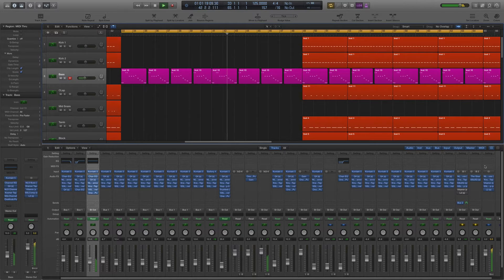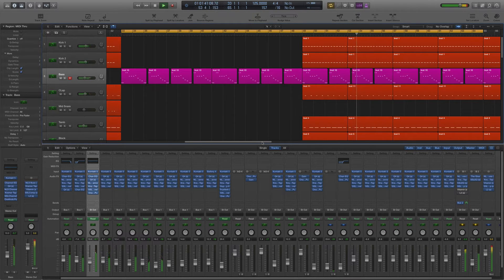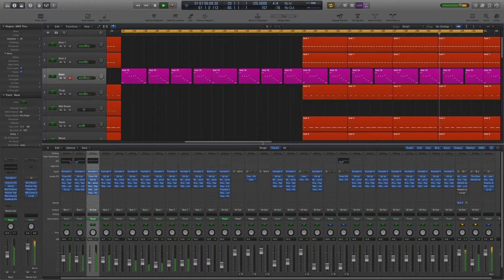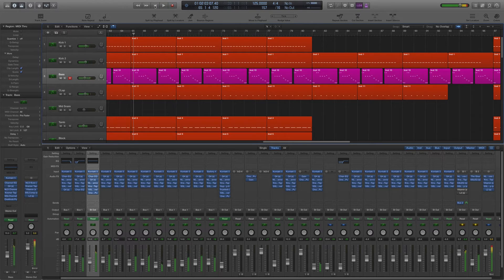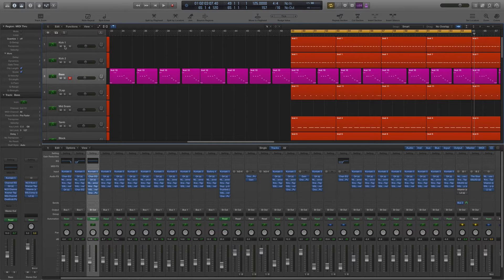Let's have a listen to this track I've been working on. Let's listen to just the kick and the bass.